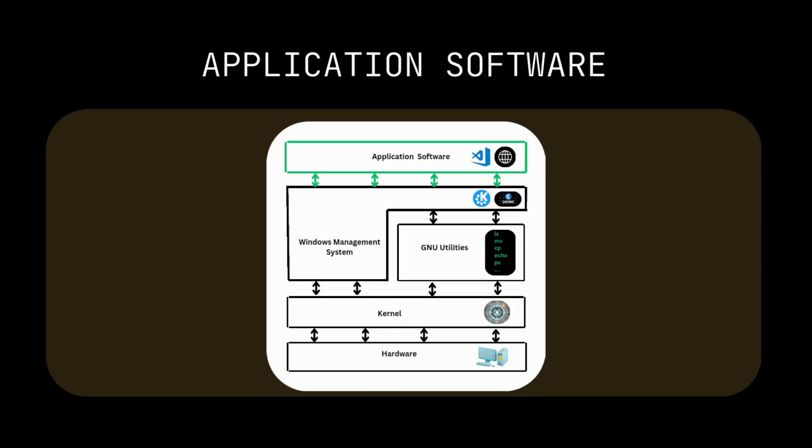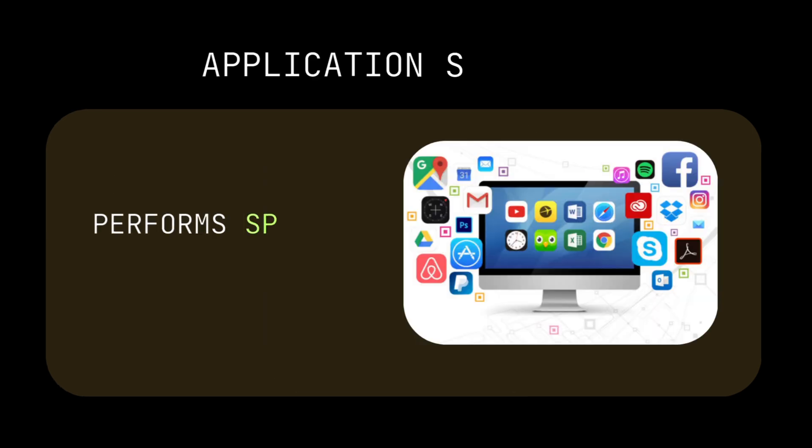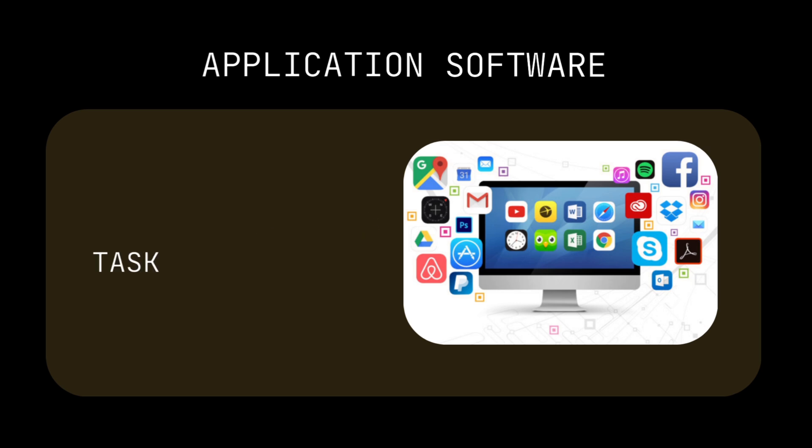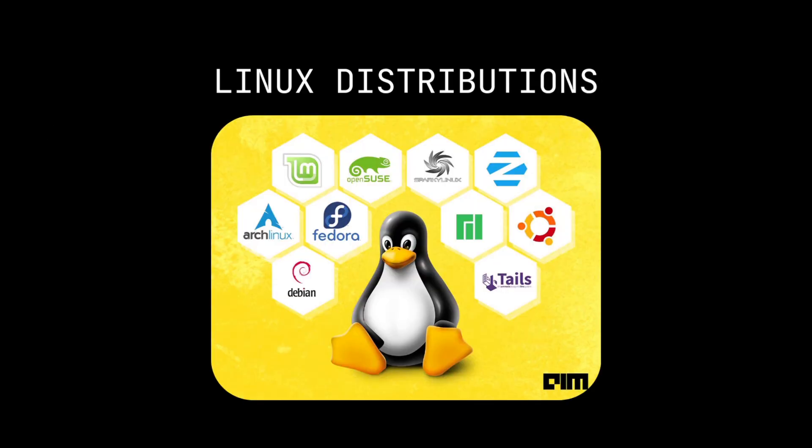Application software. These are applications for user-specific tasks, for example, browsers, games, and so on. Let's talk about Linux distributions.